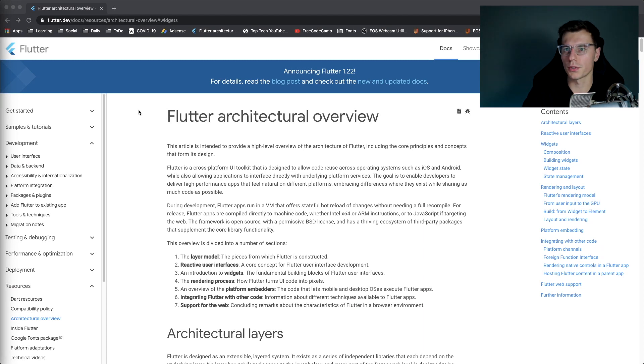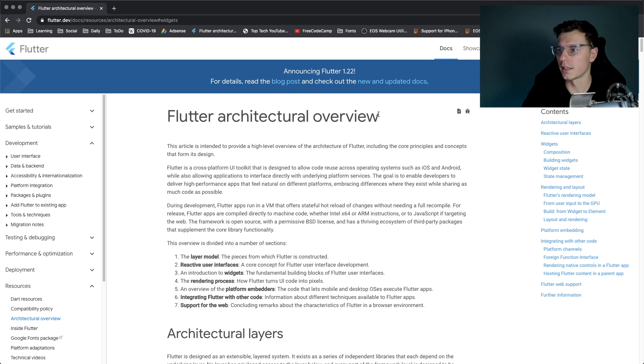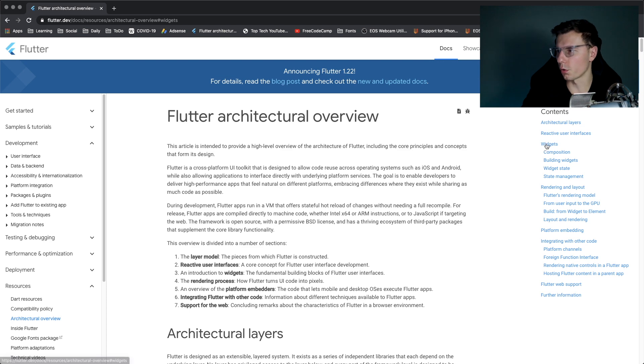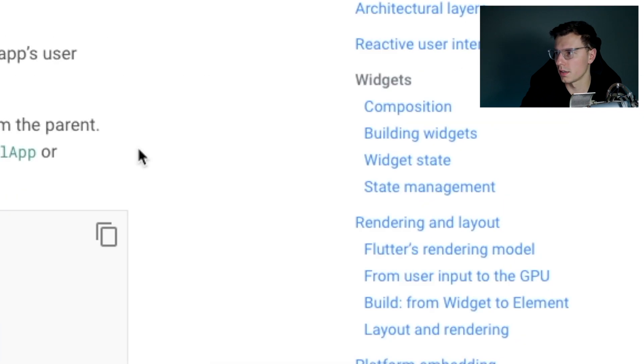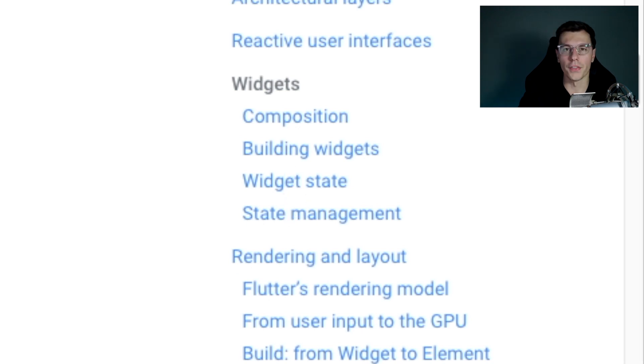So Flutter has actually published some great documentation on this topic. There's this Flutter architectural overview that they released recently and the link will be in the comments so take a look if you want. And there's this whole section on widgets. So they have widgets, composition, building widgets, which is state and state management. In this video we're going to basically go through this whole section.